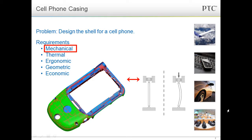For this demo, we will consider a simplified case where the basic shell has already been designed. It has already been approved by the electrical team as it properly houses the electrical hardware. Analysis has already been done on the material properties to show that it can handle and remove the heat generated from the hardware. Ergonomic friendliness has been checked.